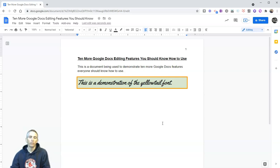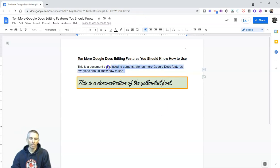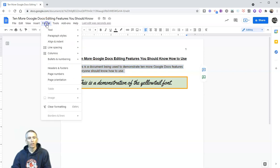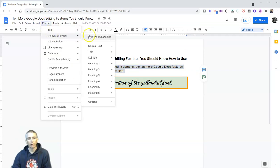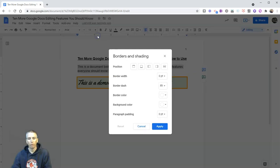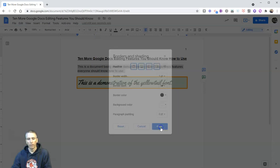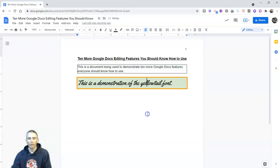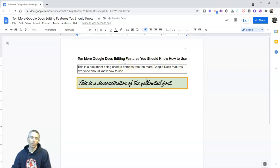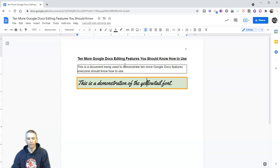And now we see just that section of my document has a border and that highlighting around just that section. Now you can do this for any section of your document, I can highlight a different section of my document, go back up here to format, paragraph styles, borders and shading. And I might say, just do one point and apply that. And now I have just a nice simple border around that section of the document.